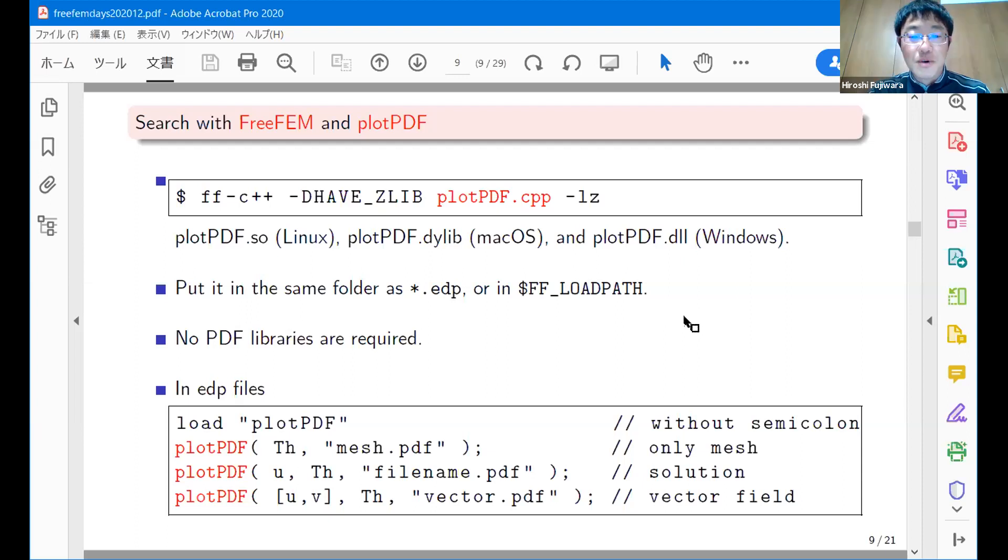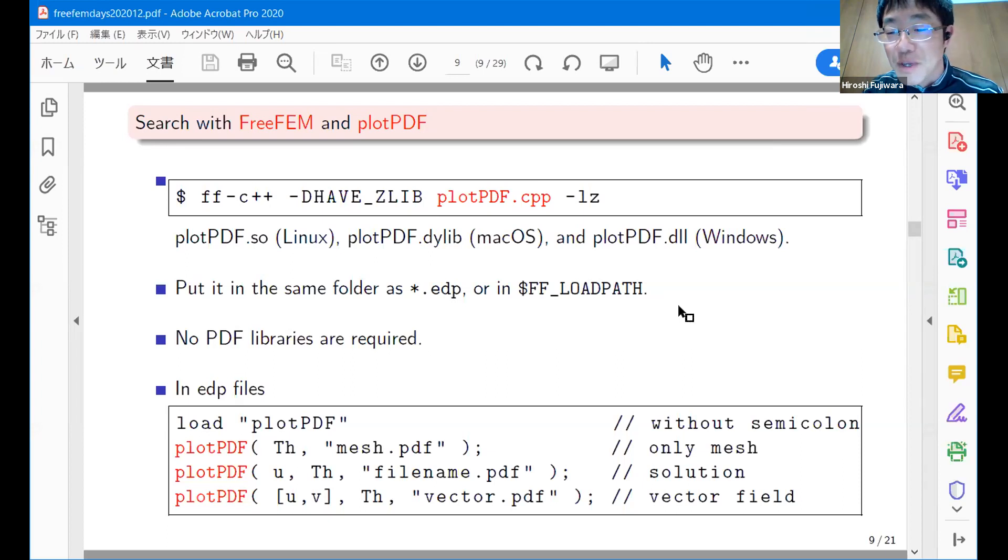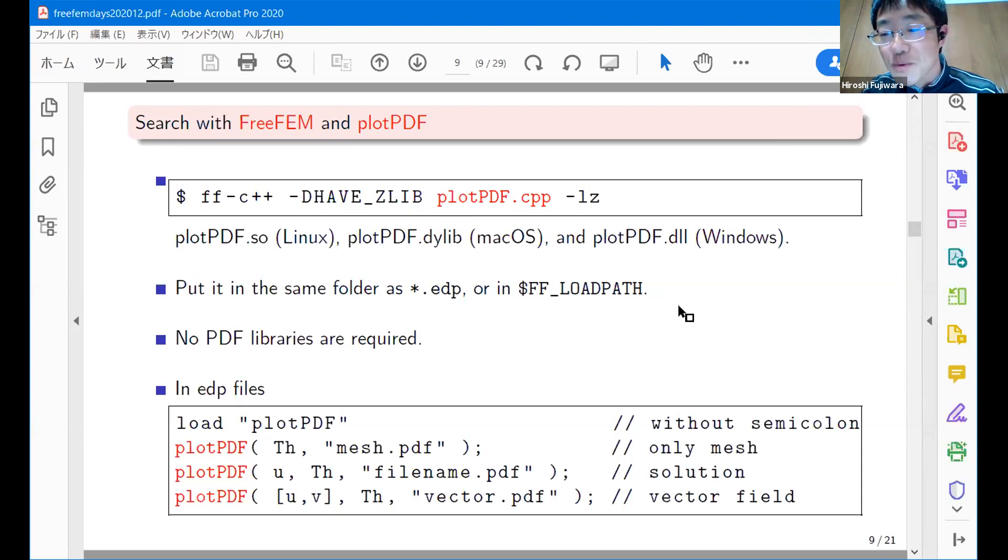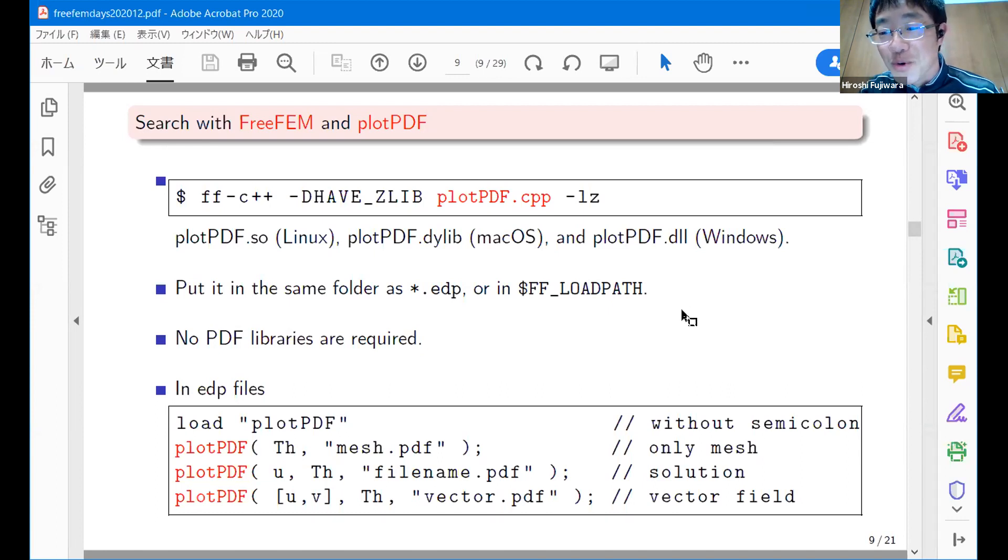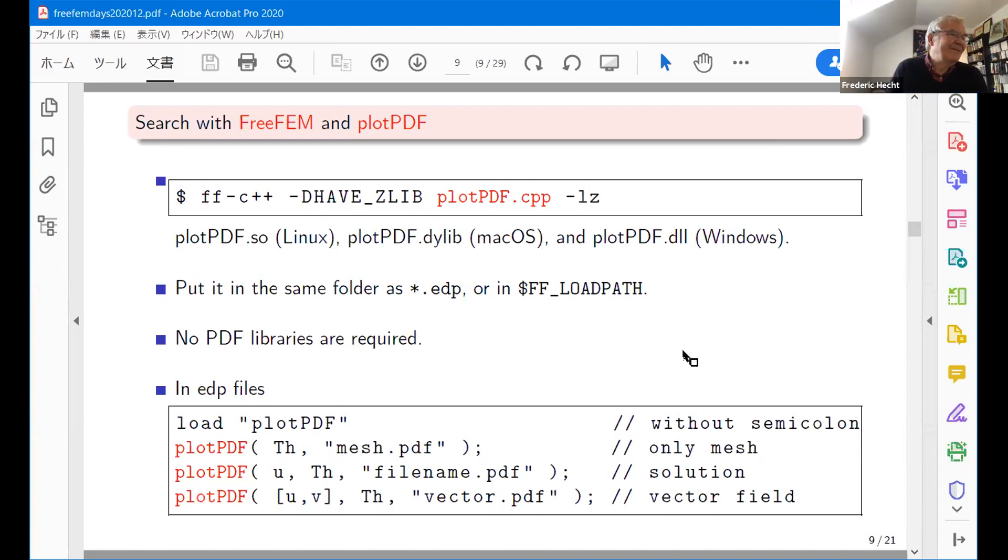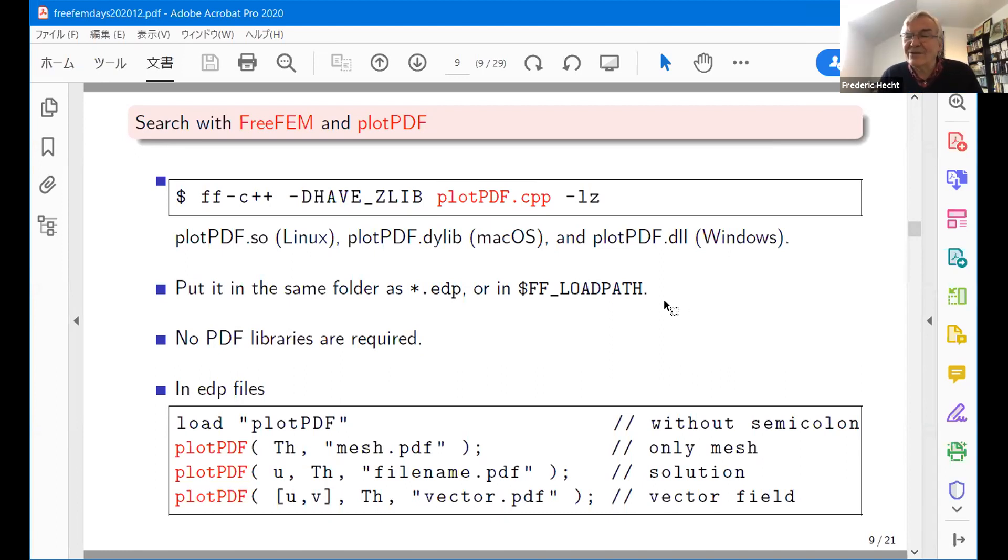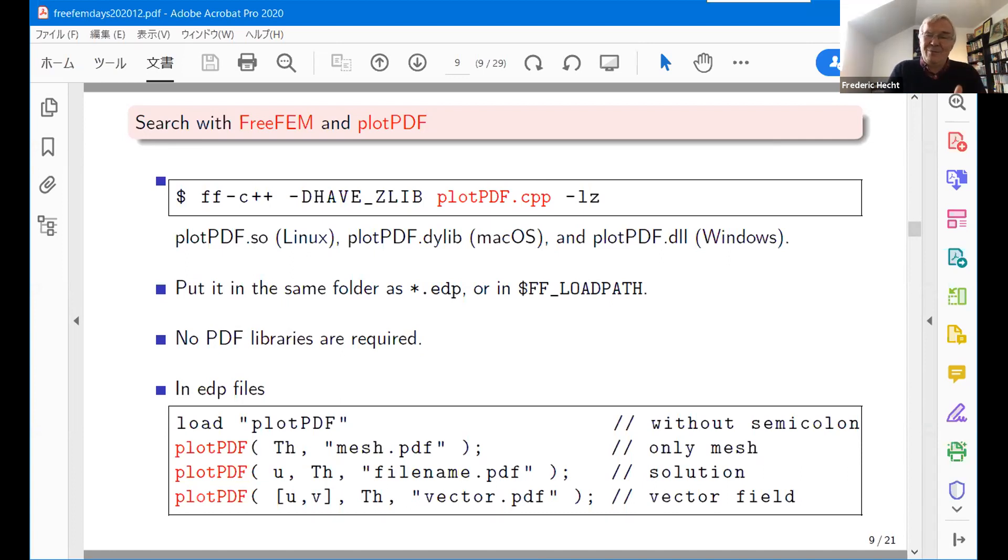Thank you so much. Still, I'm studying the implementation of FreeFEM itself. I would like to continue reading your source code. Thank you so much. Okay, so thank you very much. Now the next speaker.